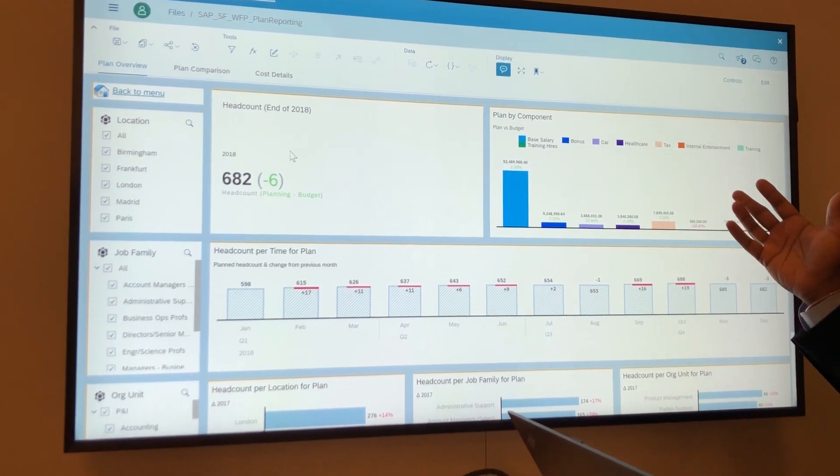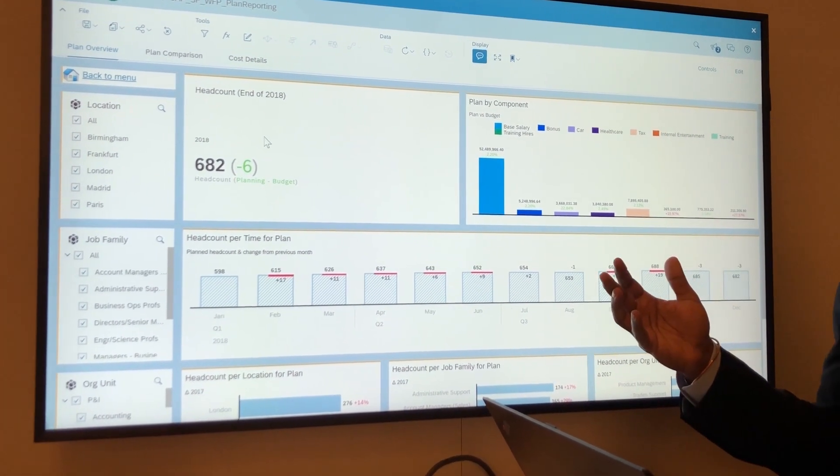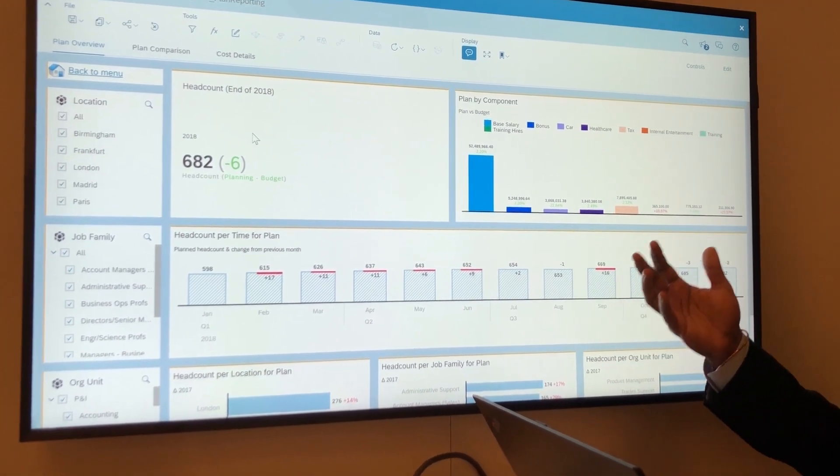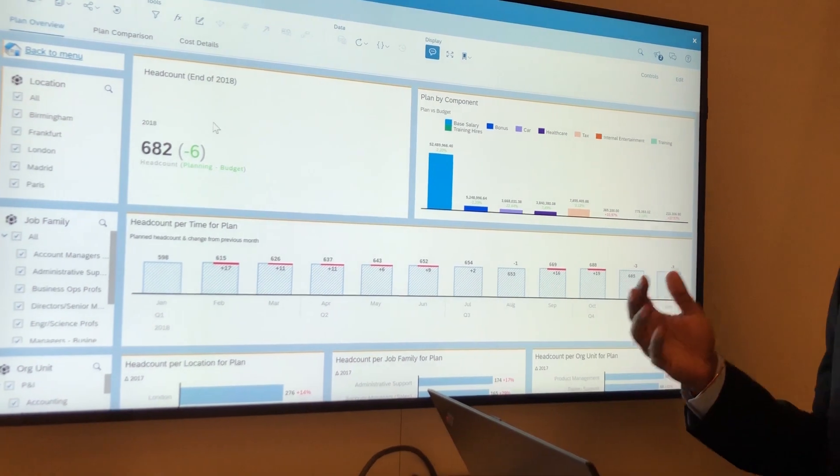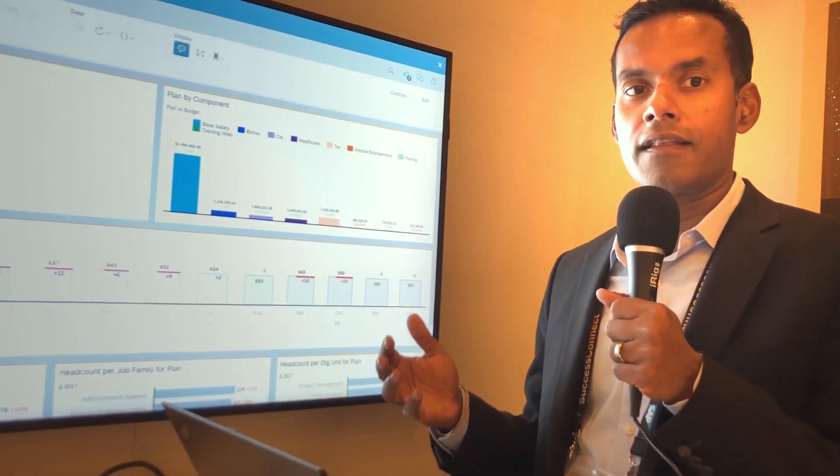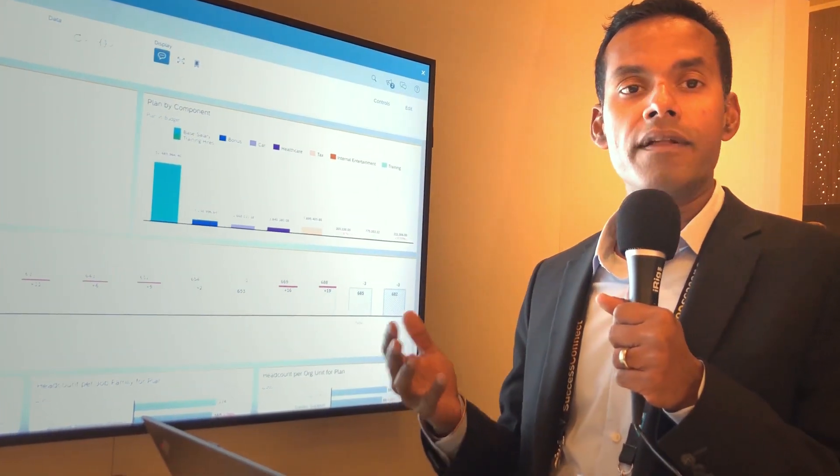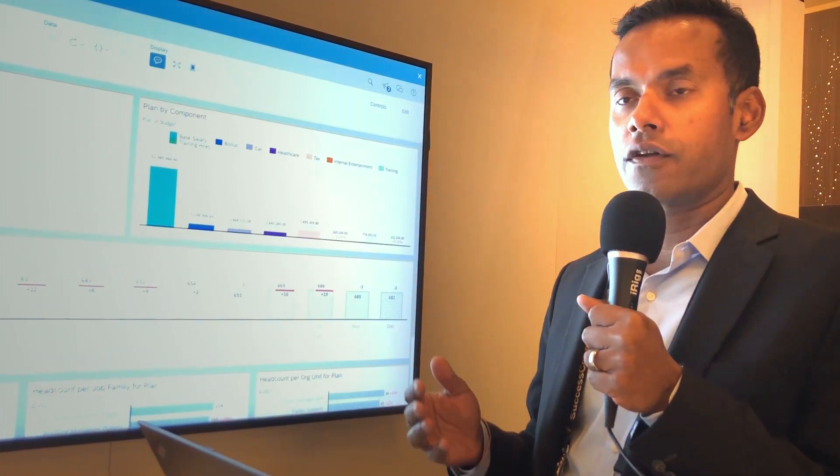Now with SAP Analytics Cloud, it's not just a planning tool, but it's planning, BI, and predictive analytics slash machine learning all built into one solution.